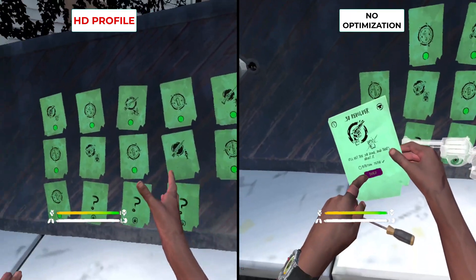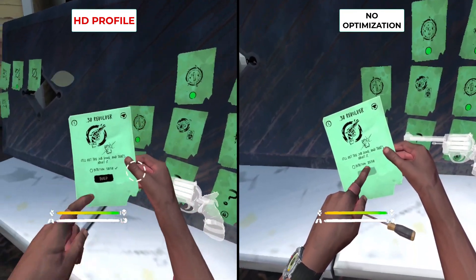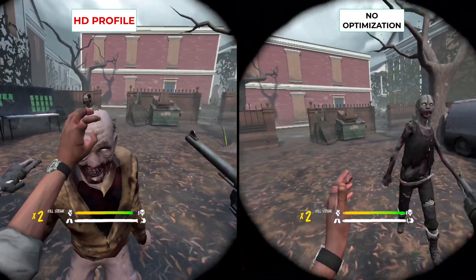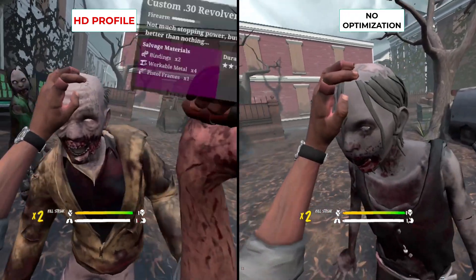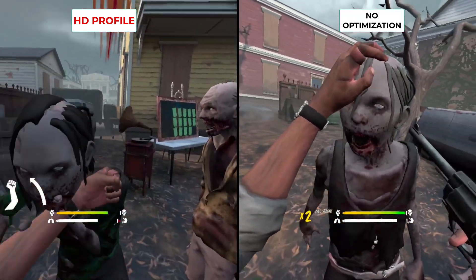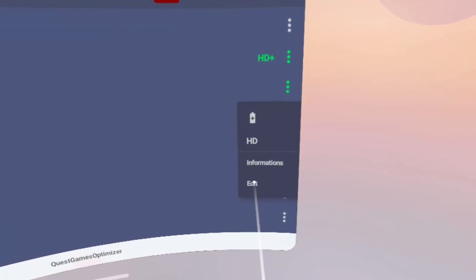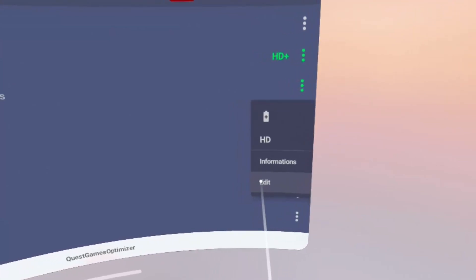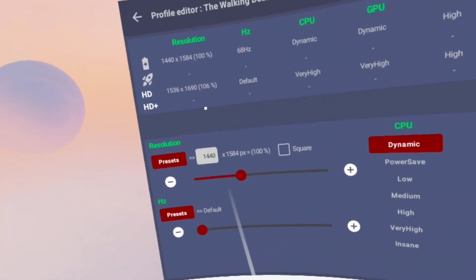But like I said, you can make your own profiles for these games whether a profile exists for them or not. I thought since I didn't see much difference with the HD profile with Walking Dead Saints and Sinners, I thought I'd make my own. So as you can see here are the specs for the HD profile.